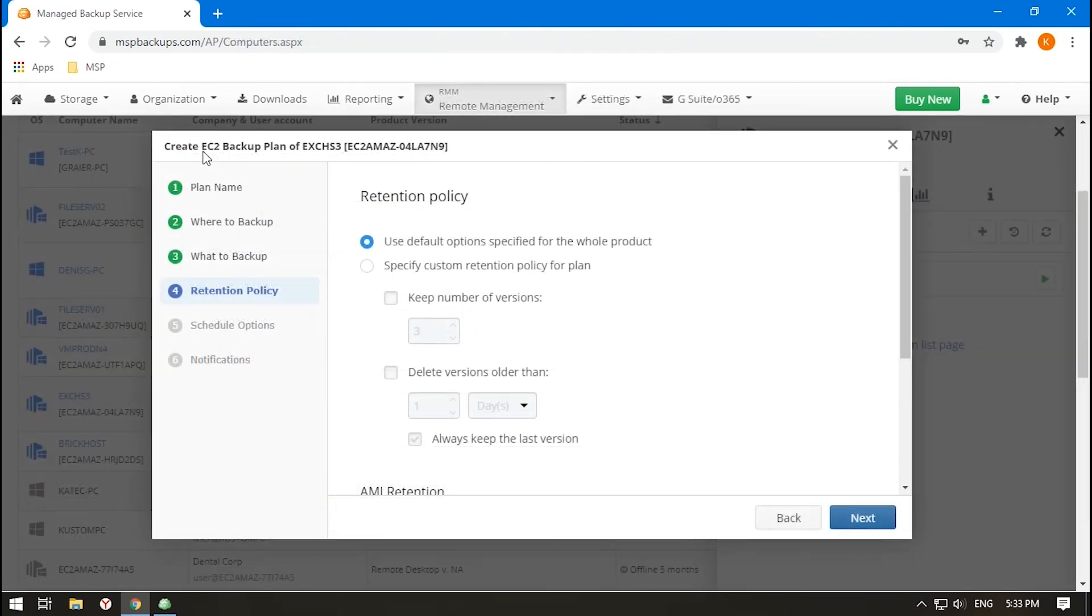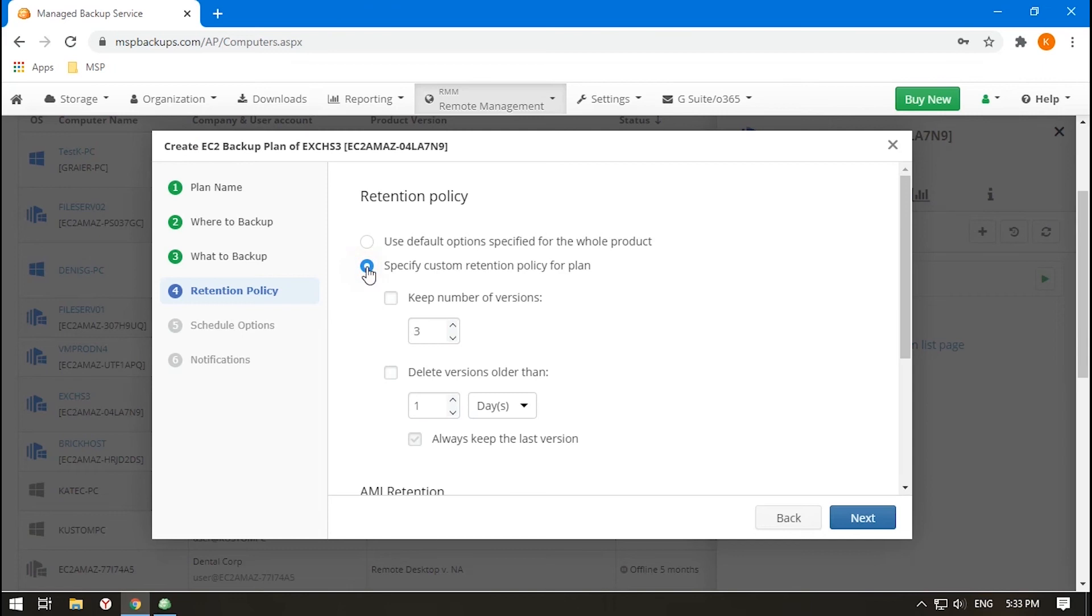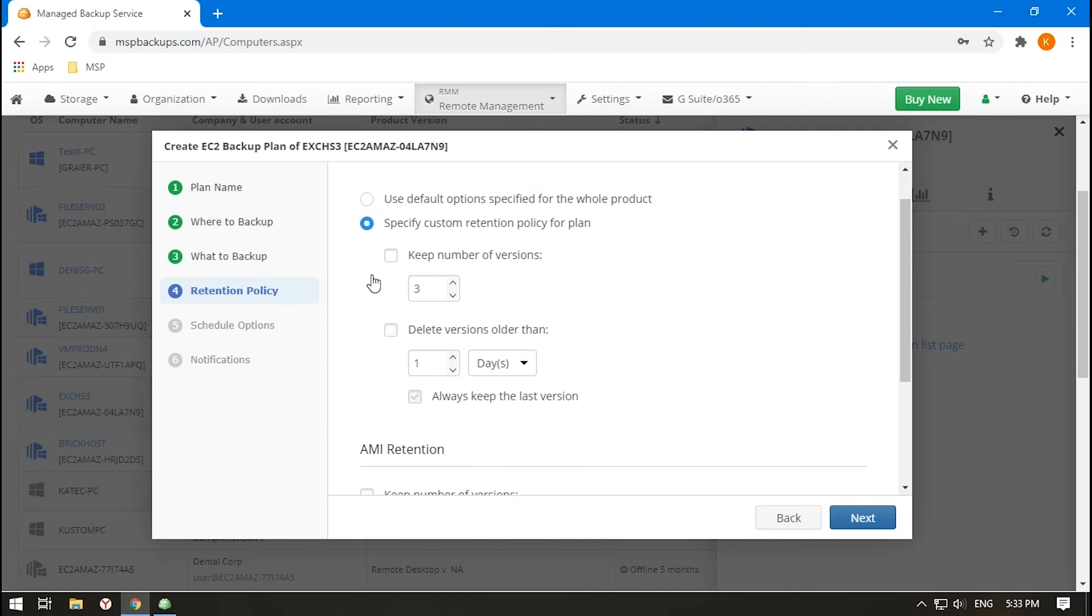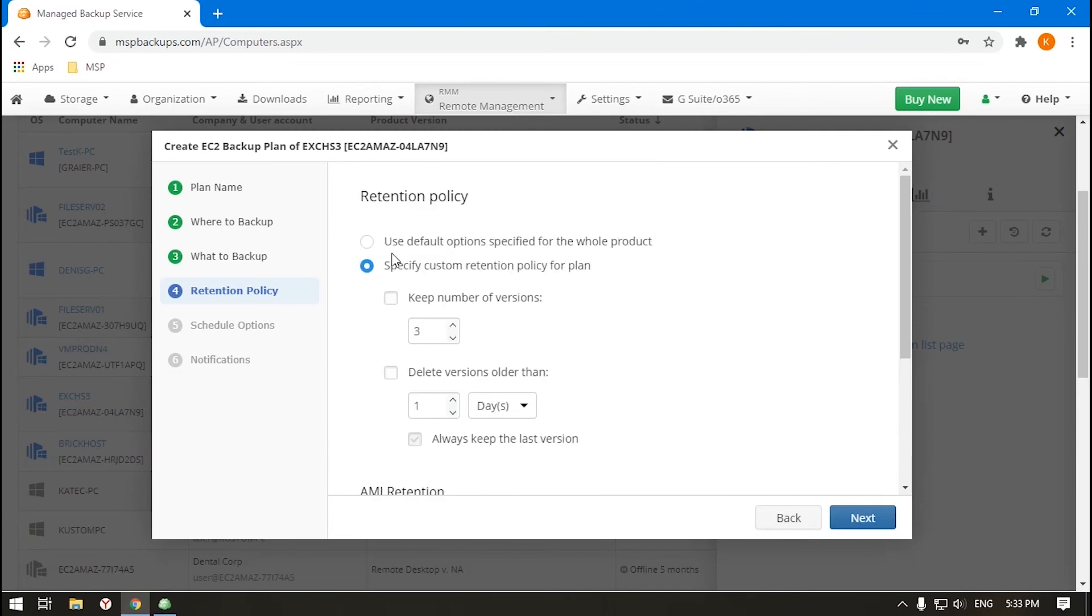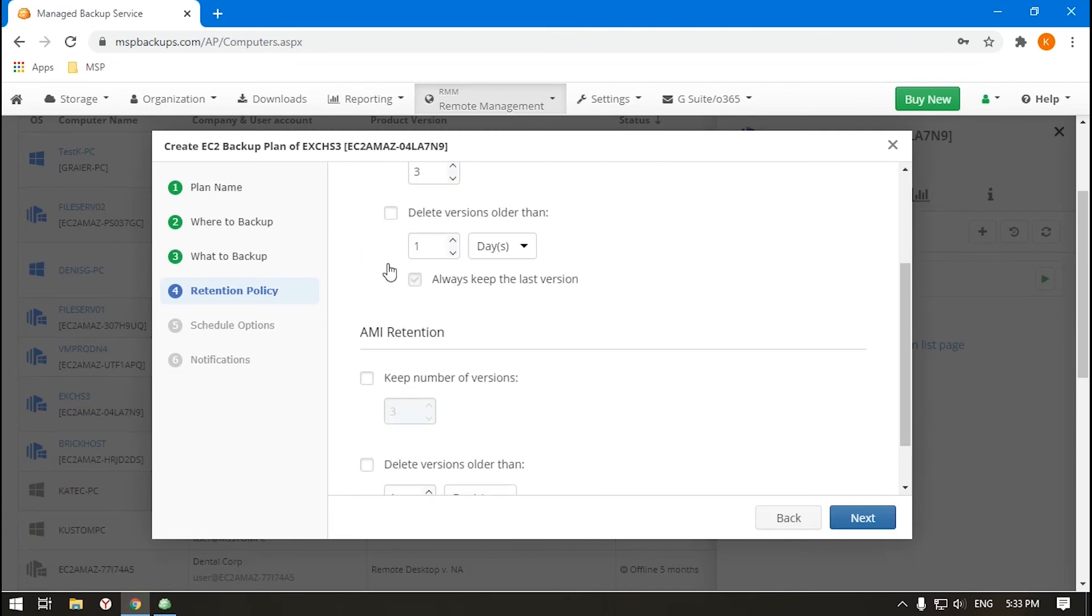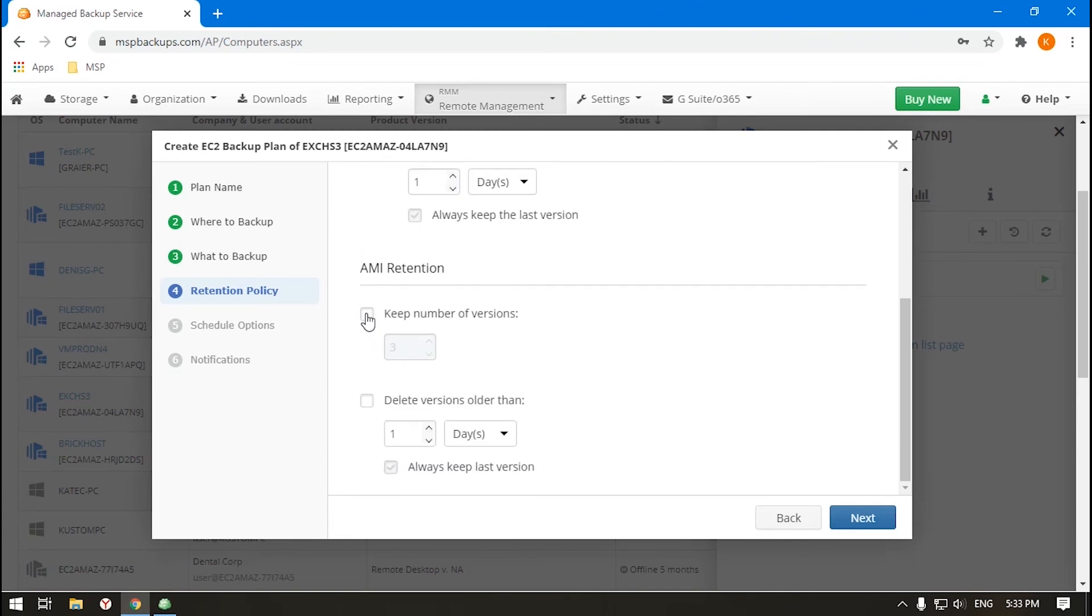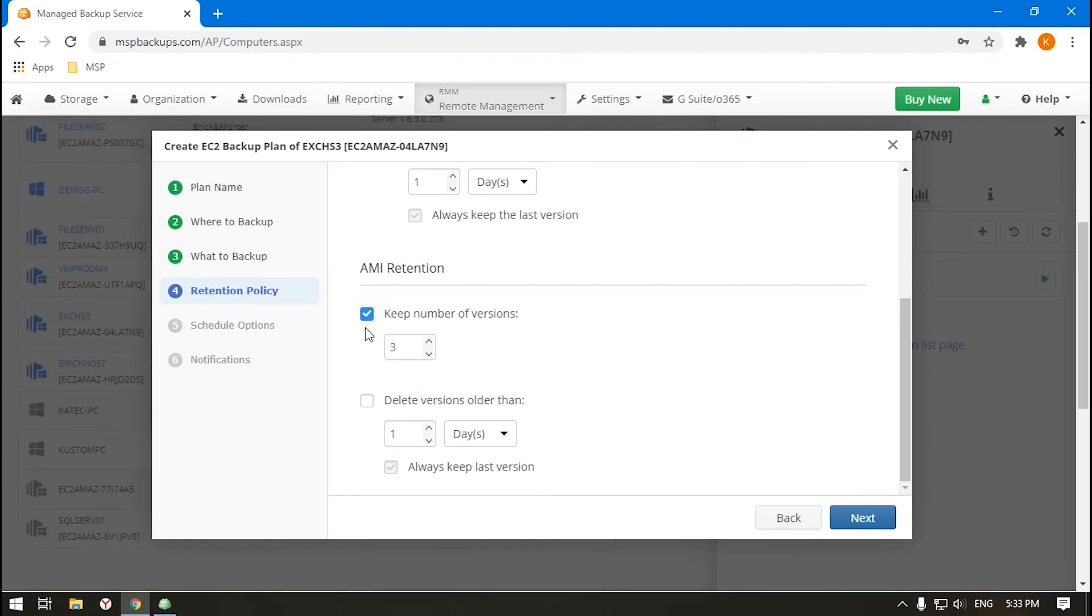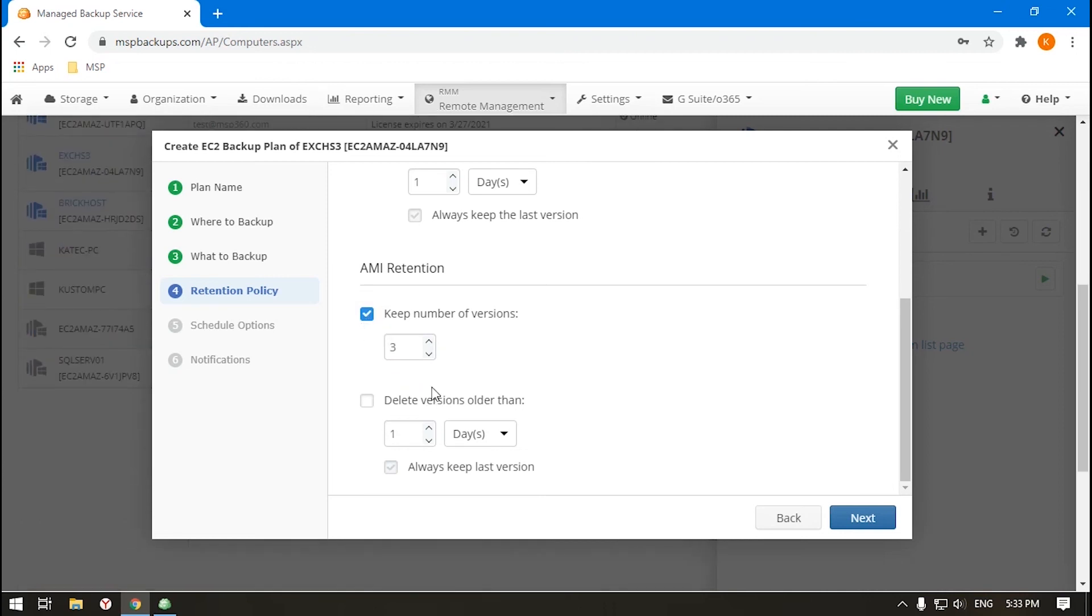In the case of EC2 instance backup, a version is a snapshot of your virtual machine that emerges when you successfully run the EC2 backup plan. You can choose EBS for this, which is an analog of a drive. You can also set the AMI option, which allows you to take a snapshot of an image that can be used to start a new EC2. Here, each snapshot is also called a version.